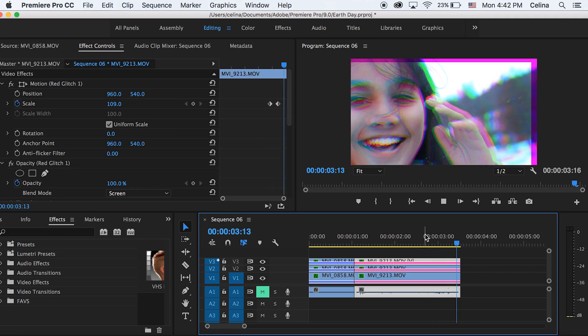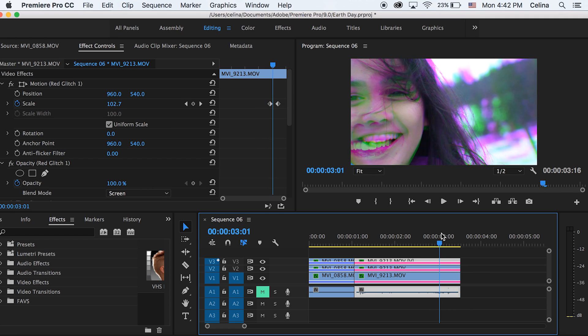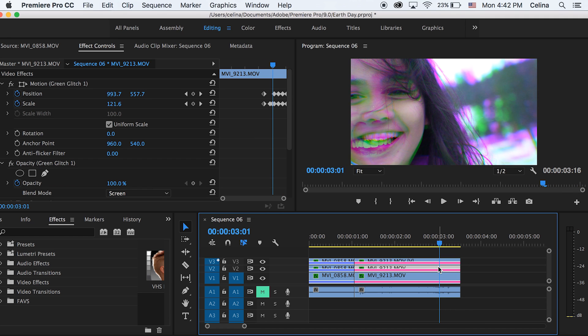If we watch the clip back, we can see the glitch happens at the end of the clip because in our first clip we made the glitch happen at the end. But we want it to happen at the beginning so it looks like a glitch transition. So we're going to go to the second clip where we have most of our keyframes.